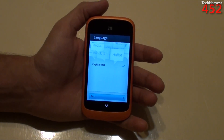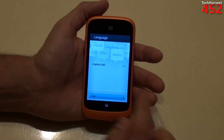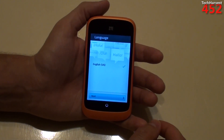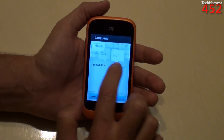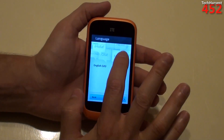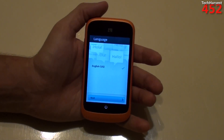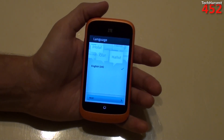So the first thing to do is set the language. Obviously, I'm speaking English, and English is selected already here. I cannot toggle that on or off. So maybe on this phone, since it was sold in the United States, English is the only option.